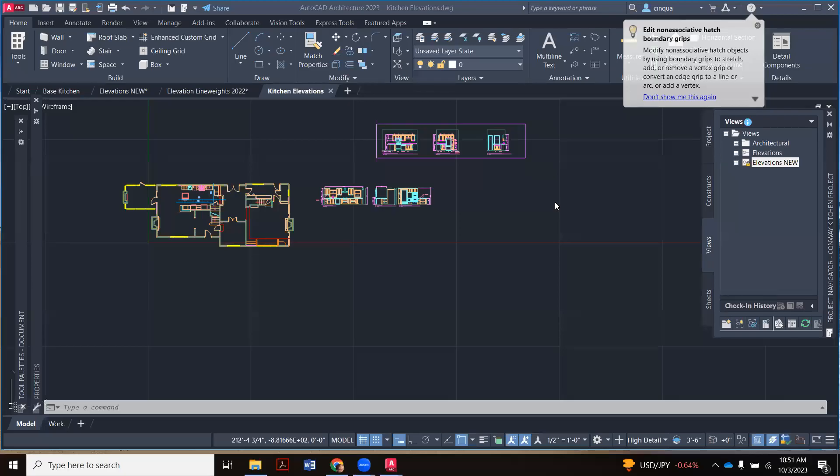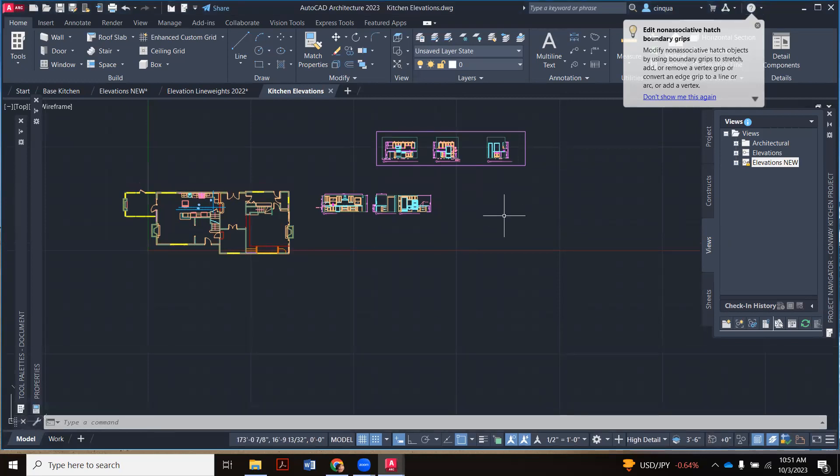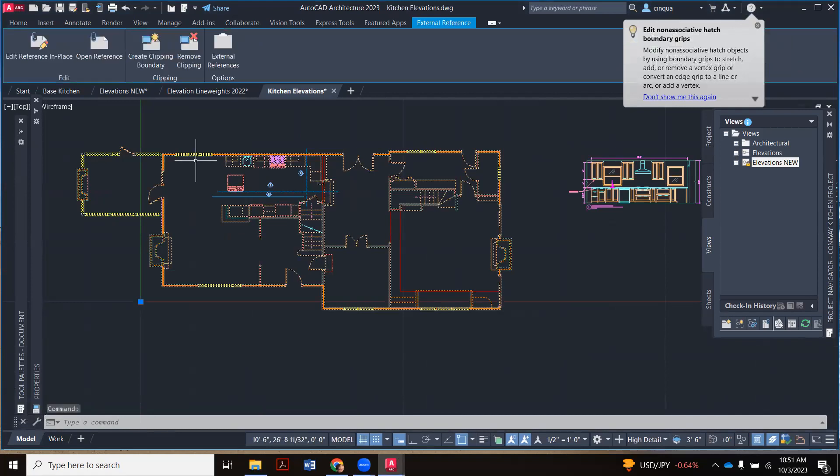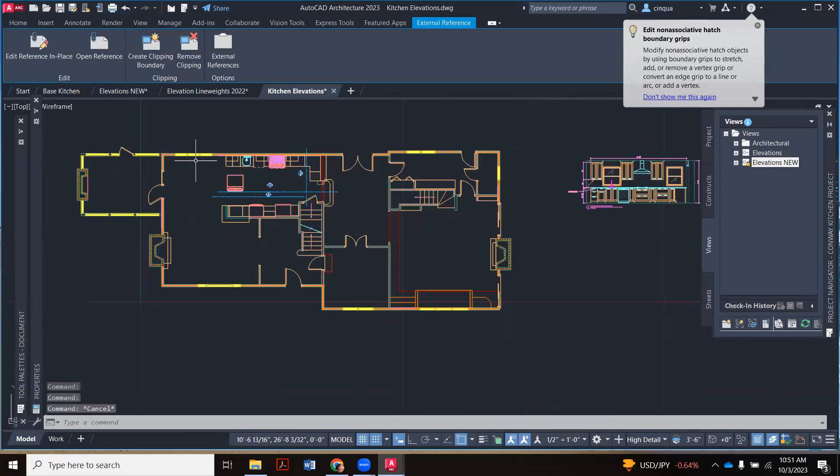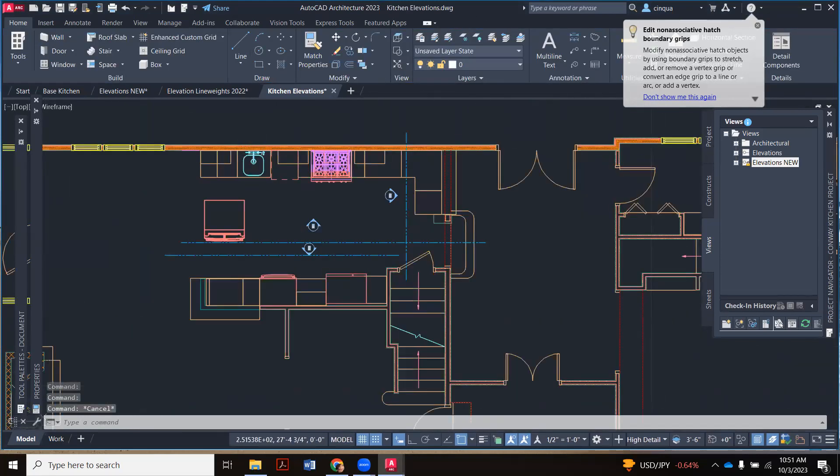This is the second video on how to get going on your kitchen elevations. I'm going to show you an example from my own work. Here is the X-Ref of this client's kitchen. I brought this in from their constructs.